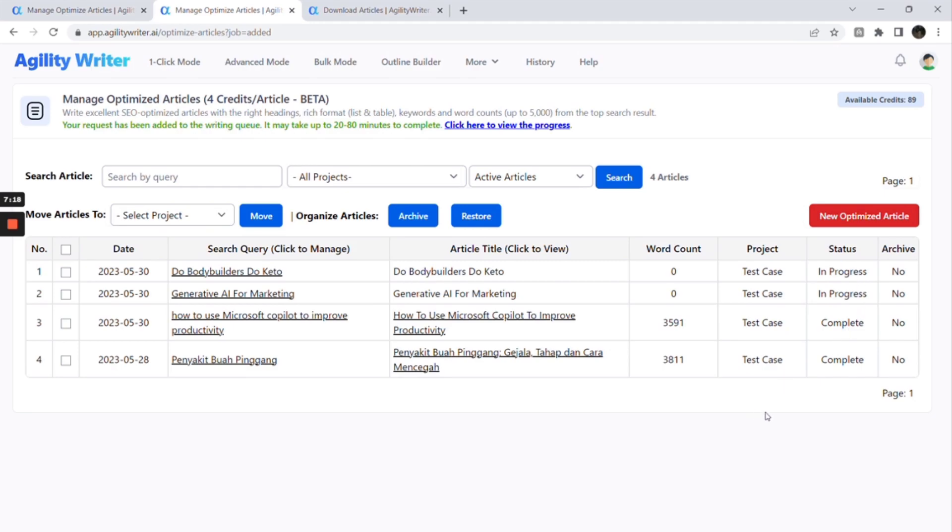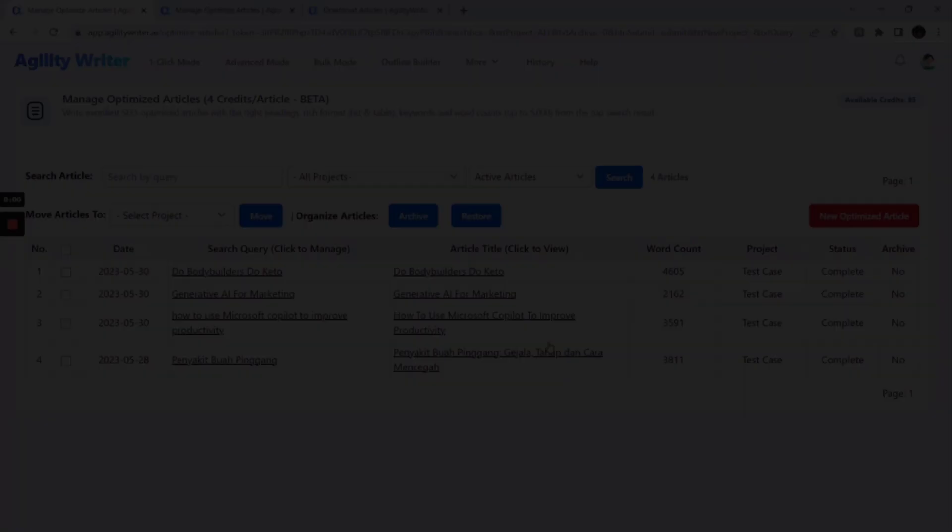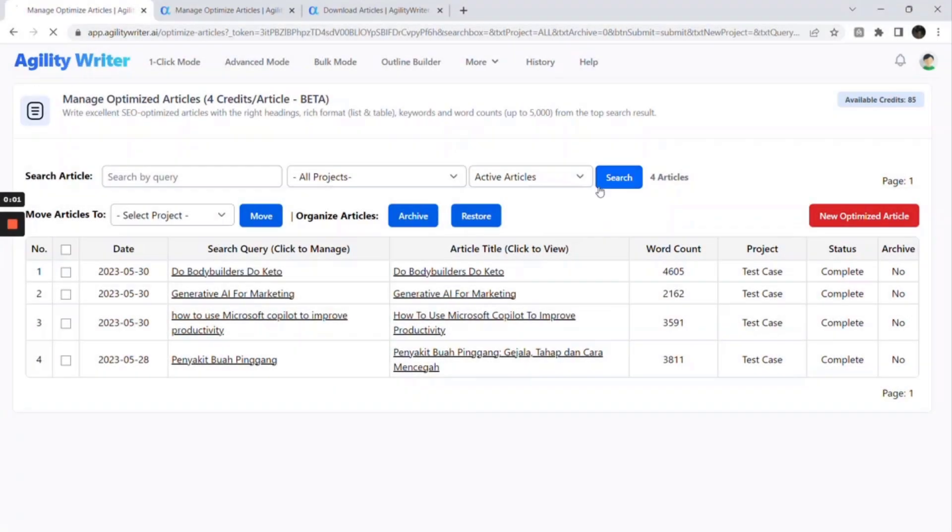Now, both articles are being written by the system in the background. Depending on the article length, it may take up to 20 to 80 minutes to complete. An article with 2,000 words may take around 30 minutes to complete. The articles are completed now.